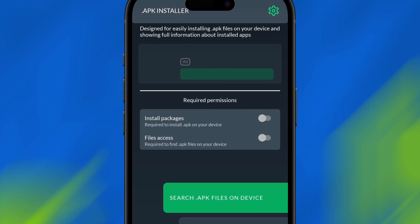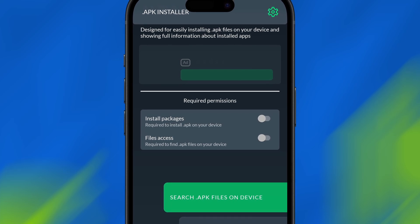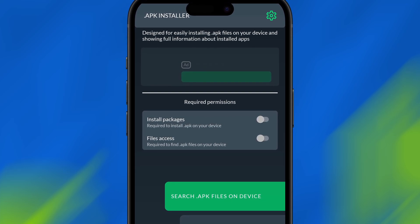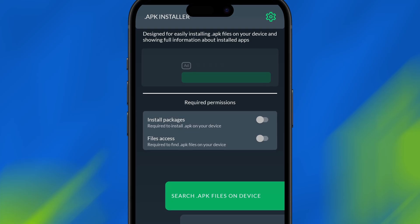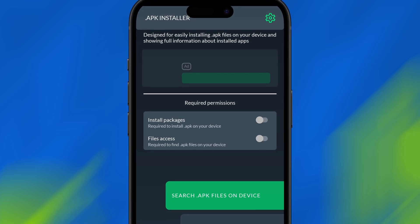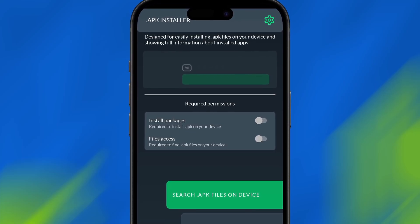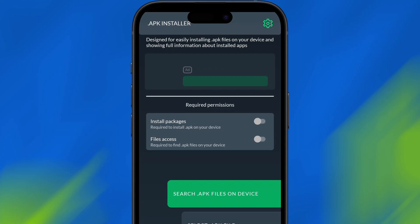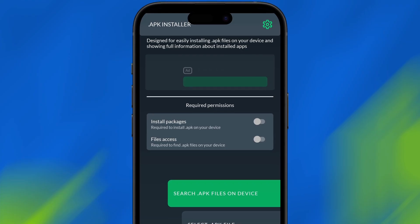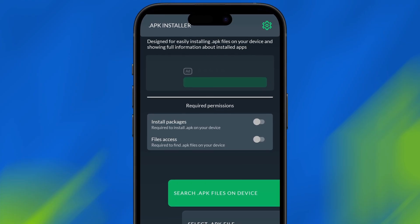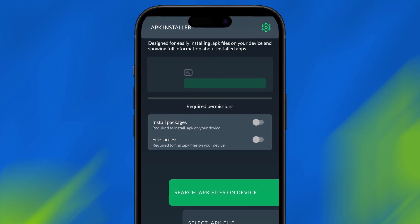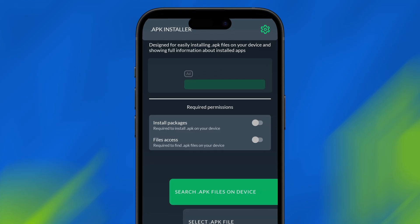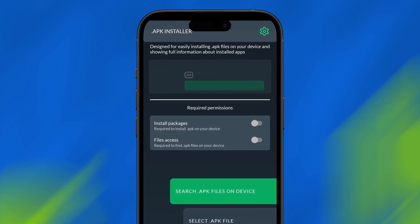What's up everyone? In this video, I'll demonstrate an easy method to open and explore APK files on iOS devices. While APKs are native to Android, this approach lets you safely download and examine them on your iPhone or iPad. I've personally tested the process and it works without issues. Follow along and I'll guide you through each step.